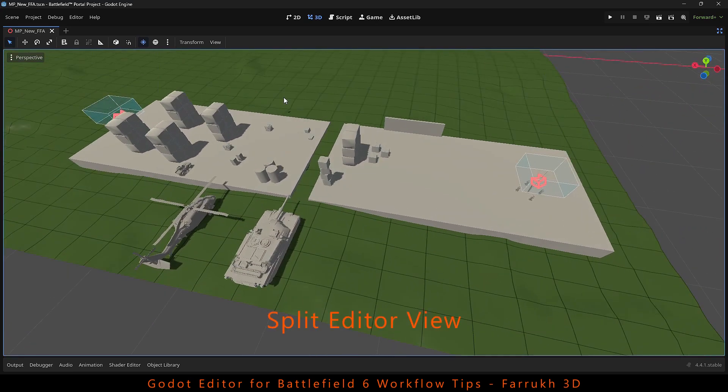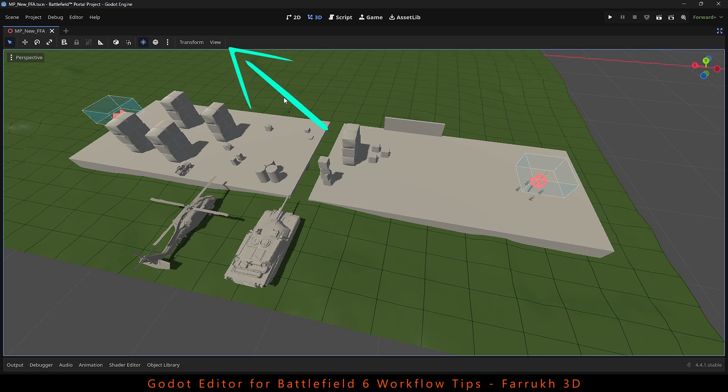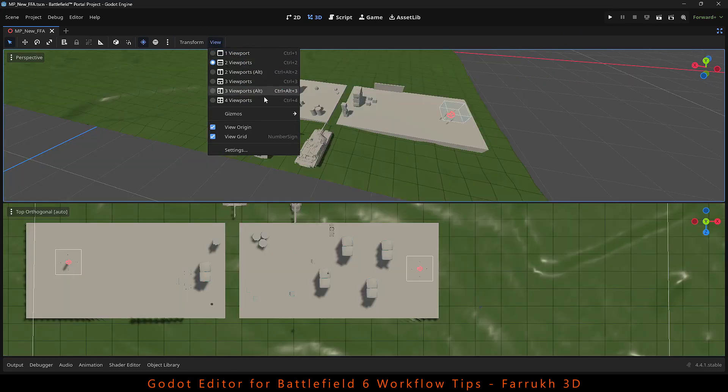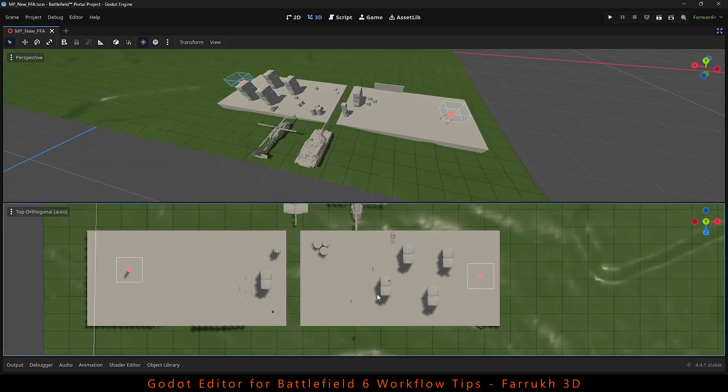The next tip is that you can split the editor viewport. Go to the view menu and here you can find different editor layout combinations.